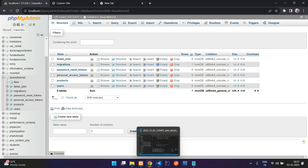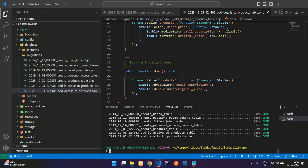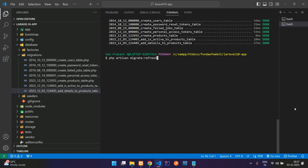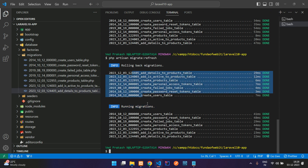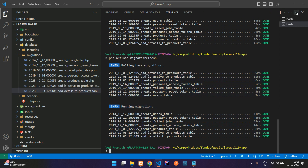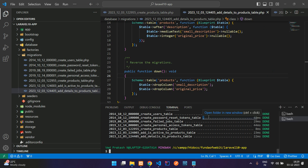There's one more command: migrate:refresh. Instead of just resetting, refresh rolls back all tables and then re-migrates them in a single step. It drops everything and adds it all back. Run php artisan migrate:refresh and you'll see it rolling back and then running the migrations again.